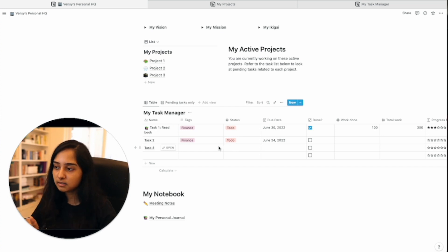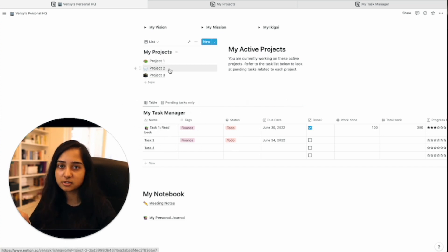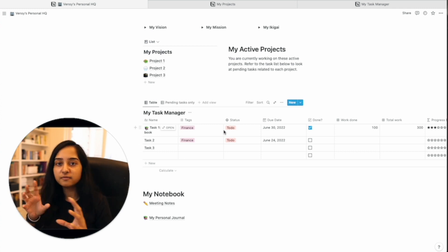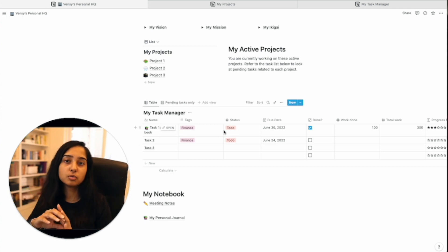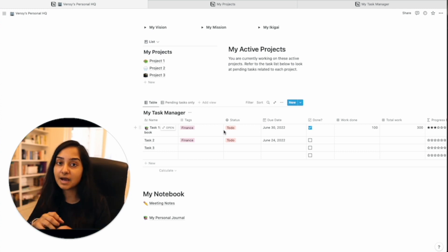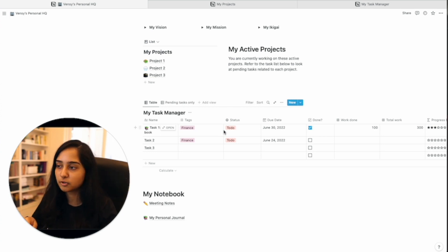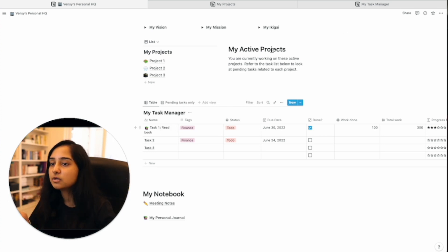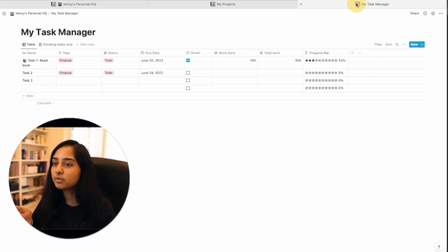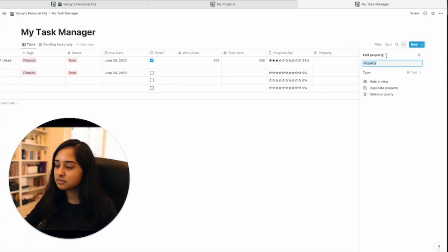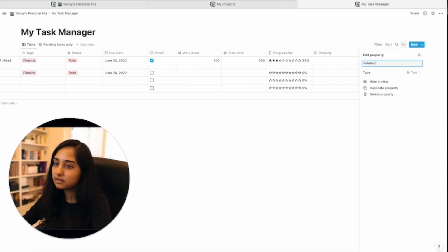Step one is you link the tasks with the projects because you're saying hey both of these are not two completely different databases. They are linked, tasks actually are related to projects. The way you do that is you can open the task manager. You can click the plus button and say related to project.